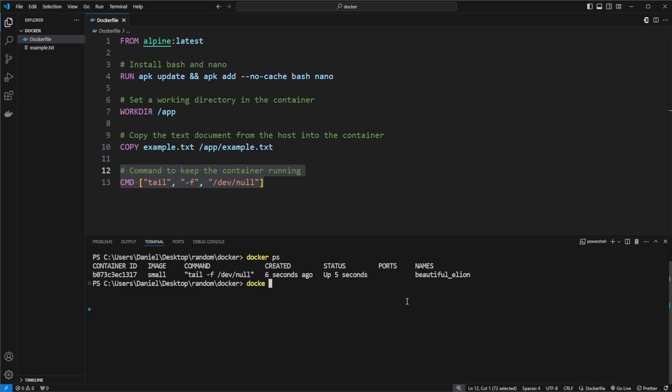We would do docker exec to then execute something inside the container. We then do dash it, i makes the connection interactive to keep it open, and t creates a pseudo terminal, which allow us to actually interact with the output from whatever we execute inside the container here in our current local terminal.